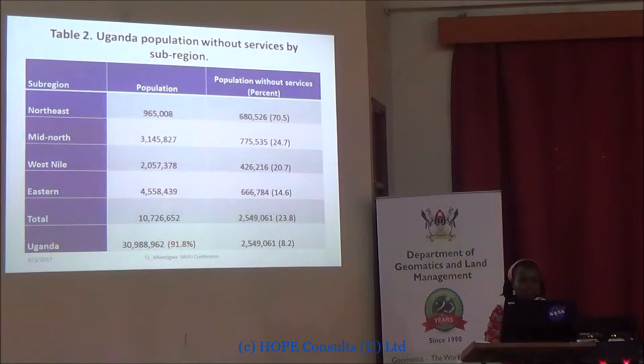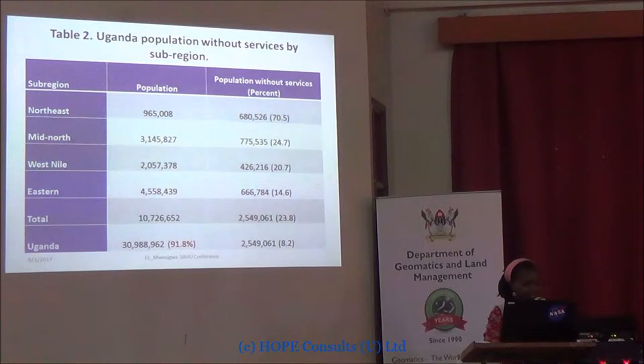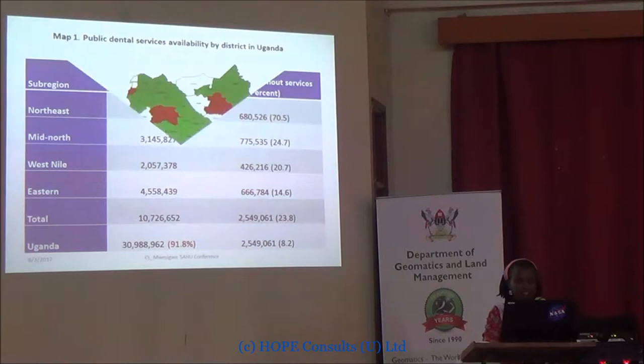I wanted to present a contrast: non-spatial tabulated analysis showed that 92% of the population had access to public facilities. I want to contrast this with spatial analysis. Using tabulated data alone, only 8% did not have access to facilities.